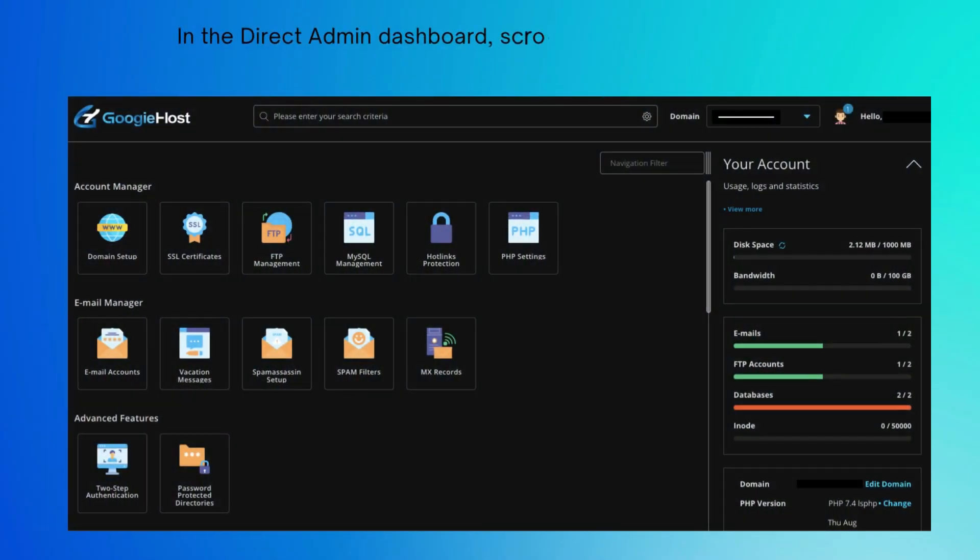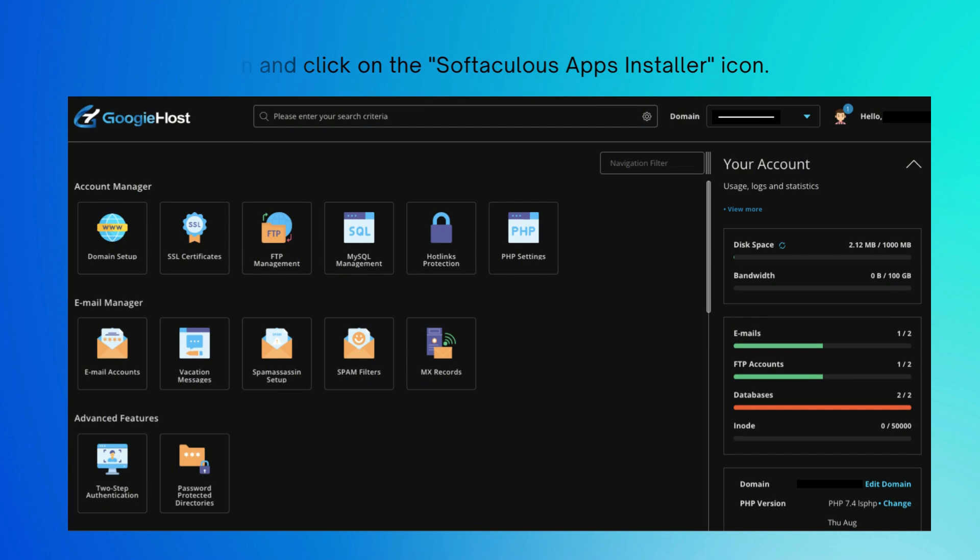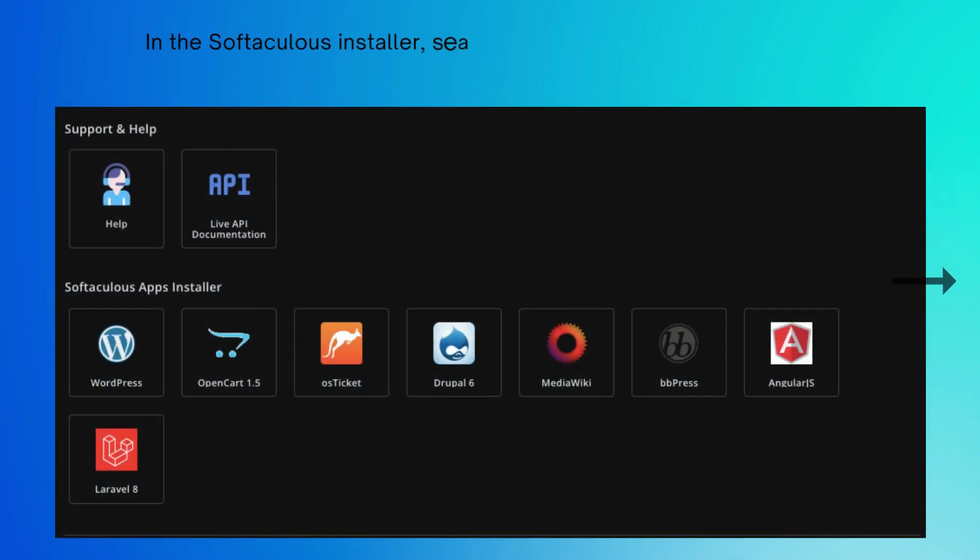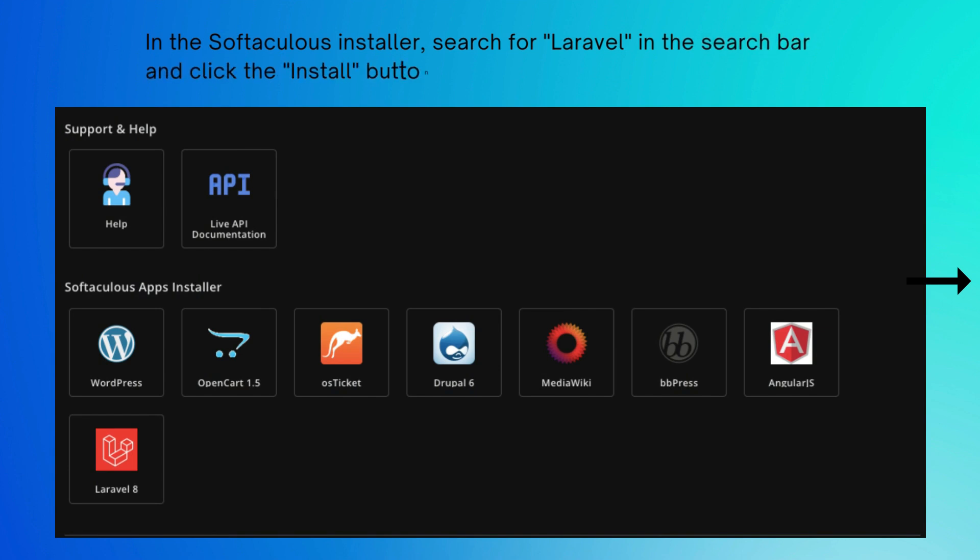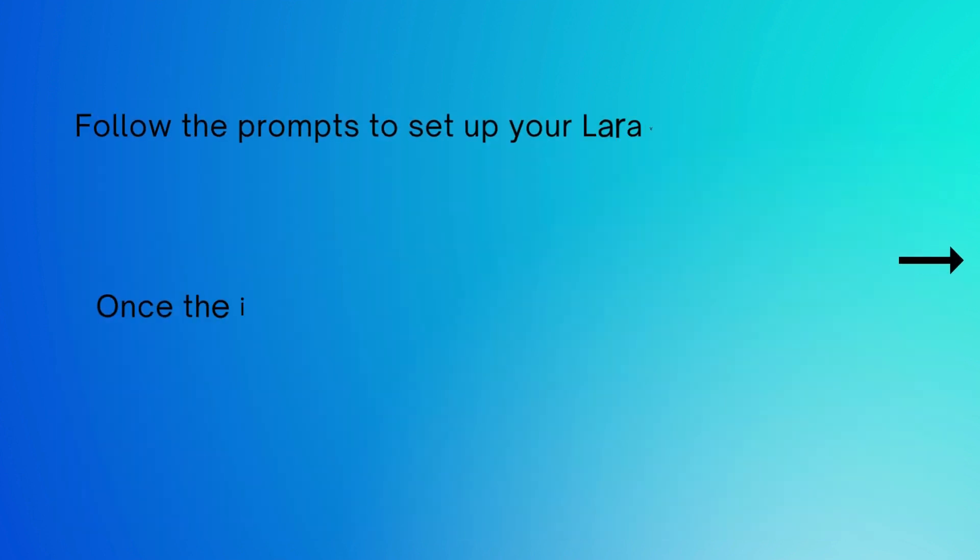In the Softaculous installer, search for Laravel in the search bar and click the install button. Follow the prompts to set up your Laravel installation, including selecting your website's domain name and directory. Once the installation is complete, you can access your Laravel website by going to the domain name you selected during installation.